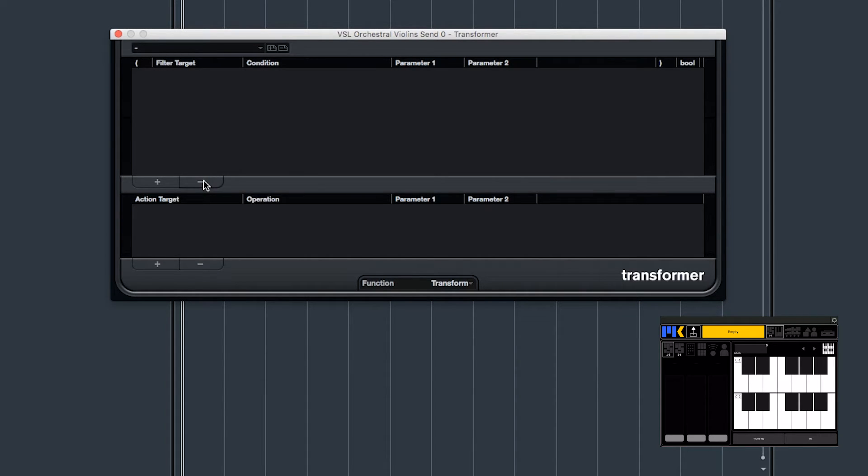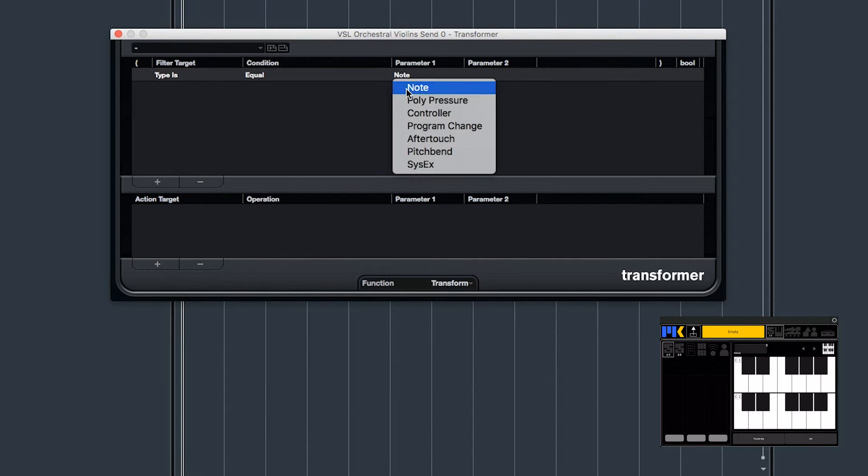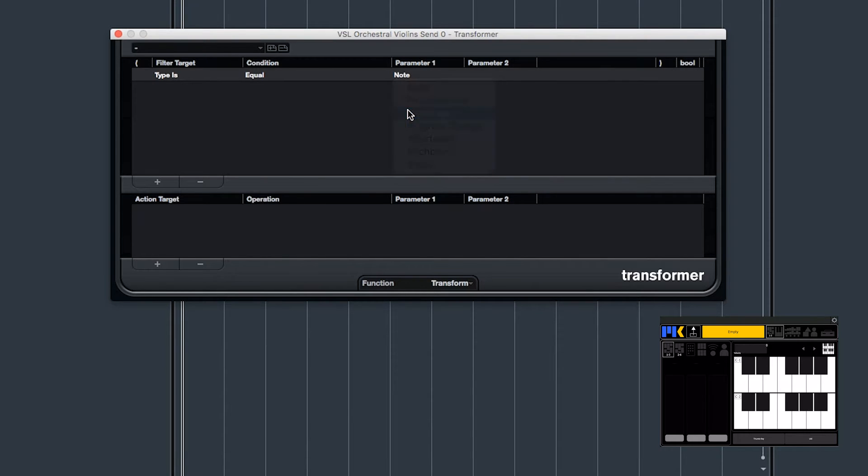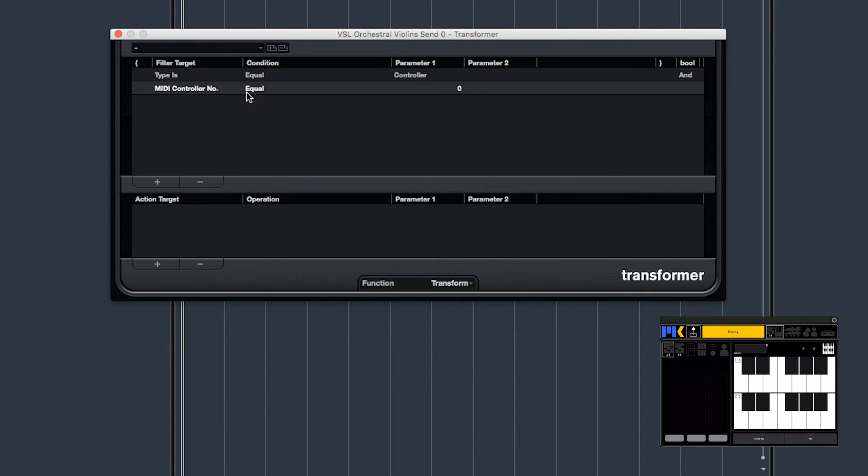So of course we want to listen for controller 127. So I'll just add a filter, and the type is equal to controller, and I'll add another filter. Value 1, that's the controller number, is equal to 127.